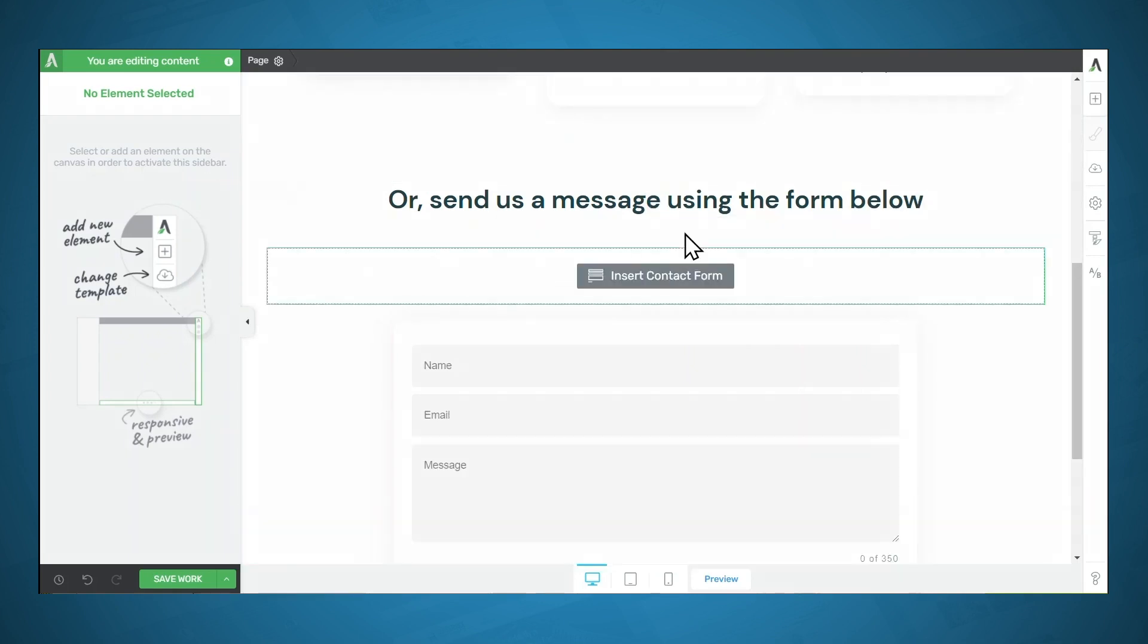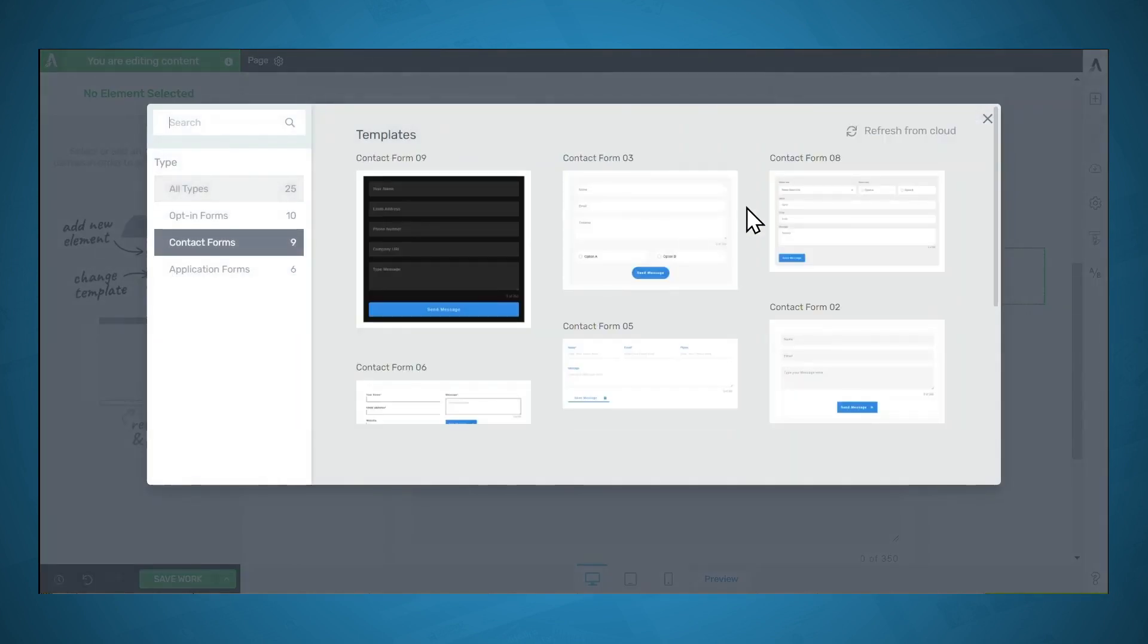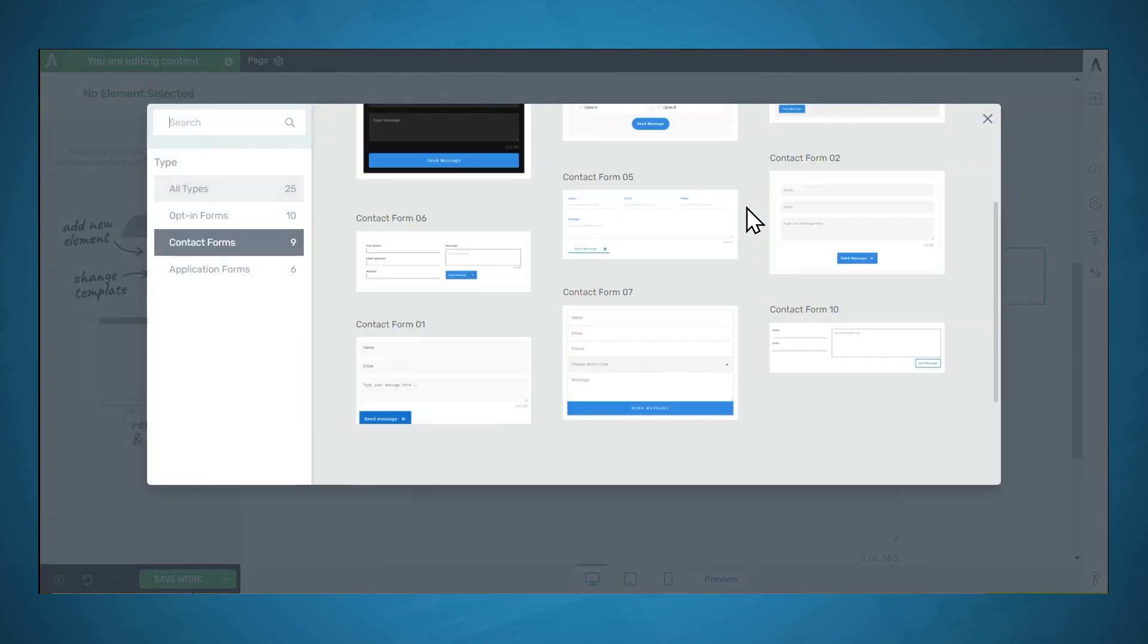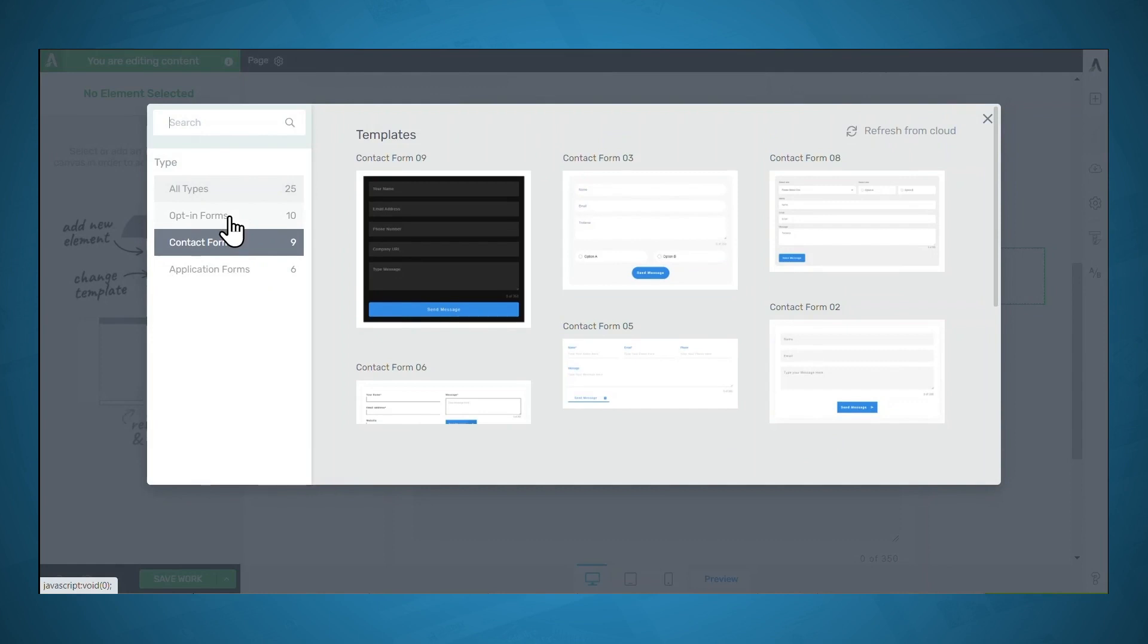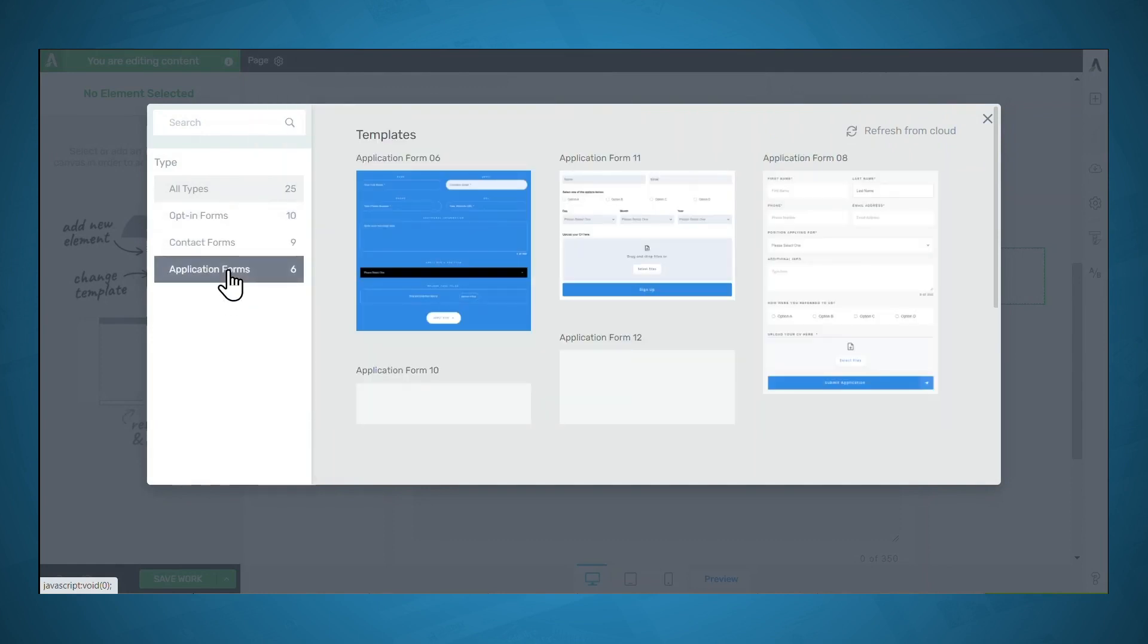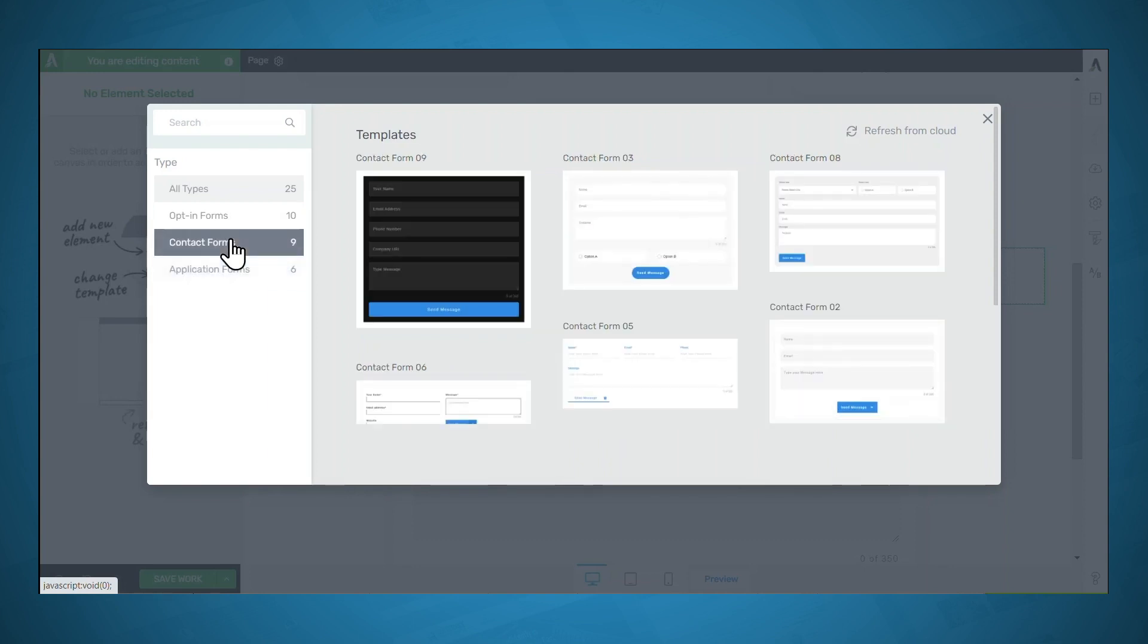You'll drag that onto your page, and then you can select from a variety of forms. On the left here, I also wanted to point out that we do have some other form templates as well. But for now, we're going to use a contact form, and I believe I selected this one.